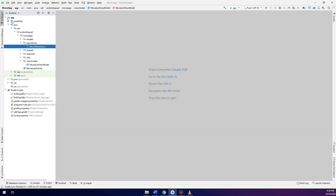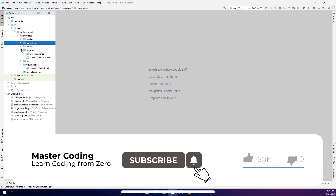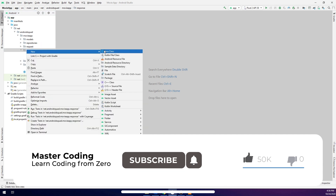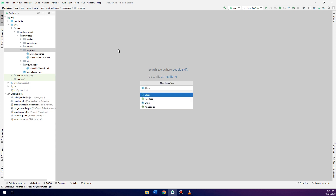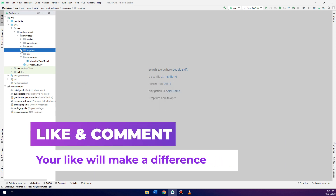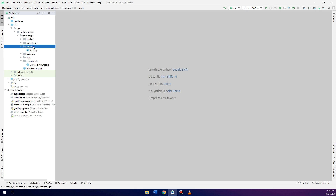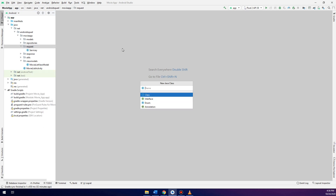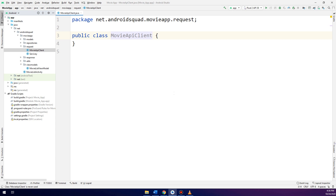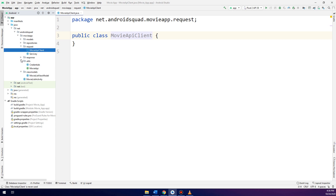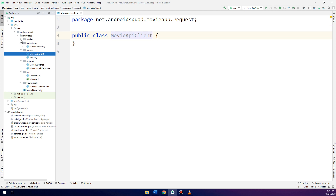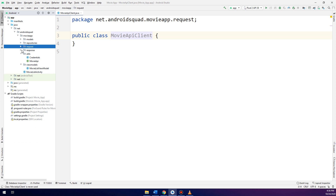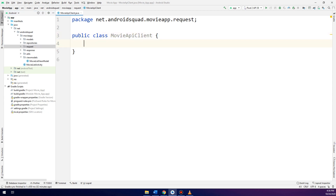Back in Android Studio, we are going to create here in the requests and responses. I will create a new Java class and call it on the requests side. I will make a new Java class called MovieAPIClient. These are the classes that we have done.